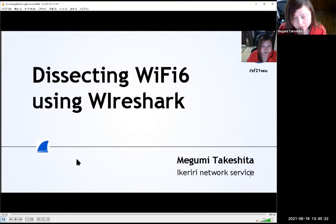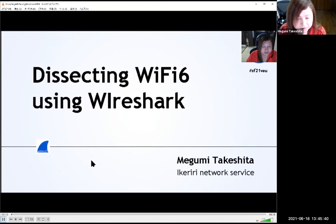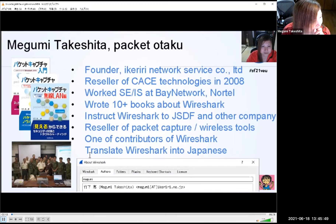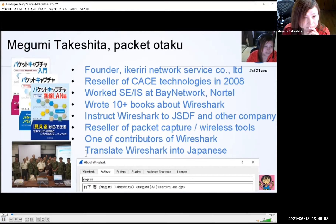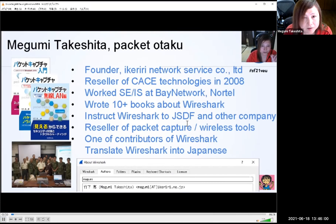Thank you for coming and watching my presentation. I'm Megumi Takeshita from EKE Network Service. I talk about dissecting Wi-Fi 6 using Wireshark at SharkFest 21 Virtual. Let me introduce myself. I'm Megumi Takeshita, a packet otaku — a kind of packet nerd. I'm also a veteran of SharkFest; I attended all SharkFests from the first one, and I'm a small contributor of Wireshark.